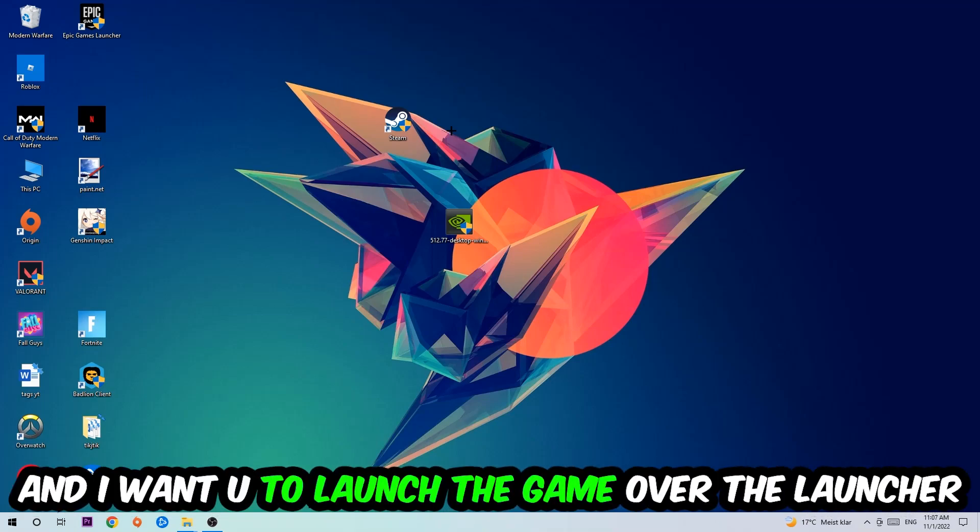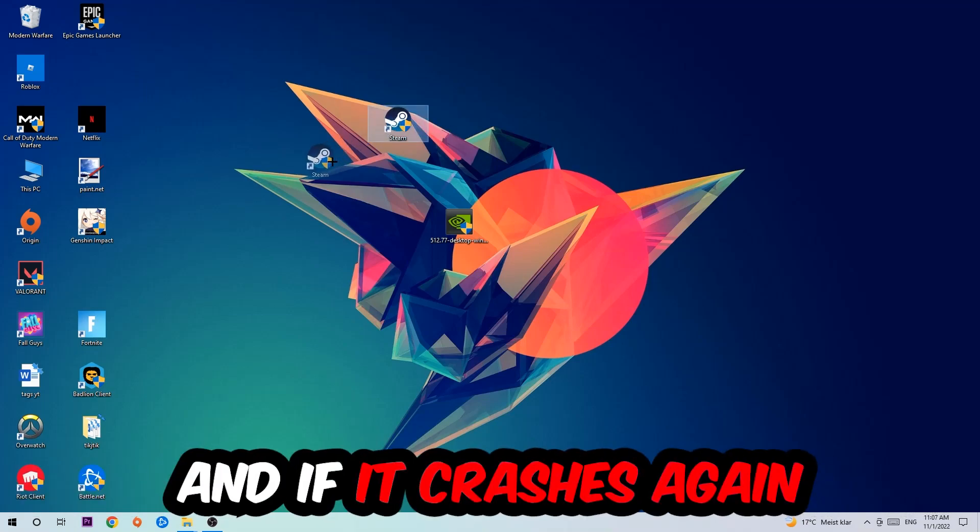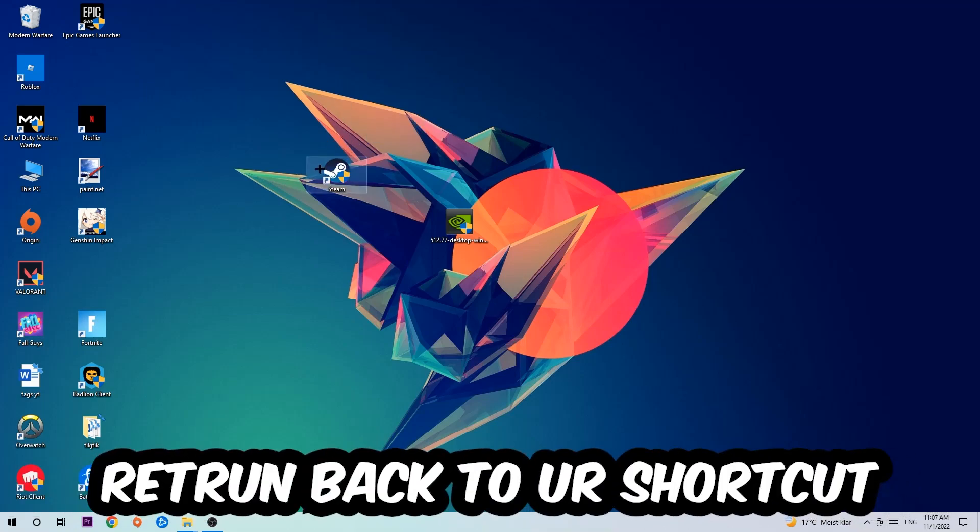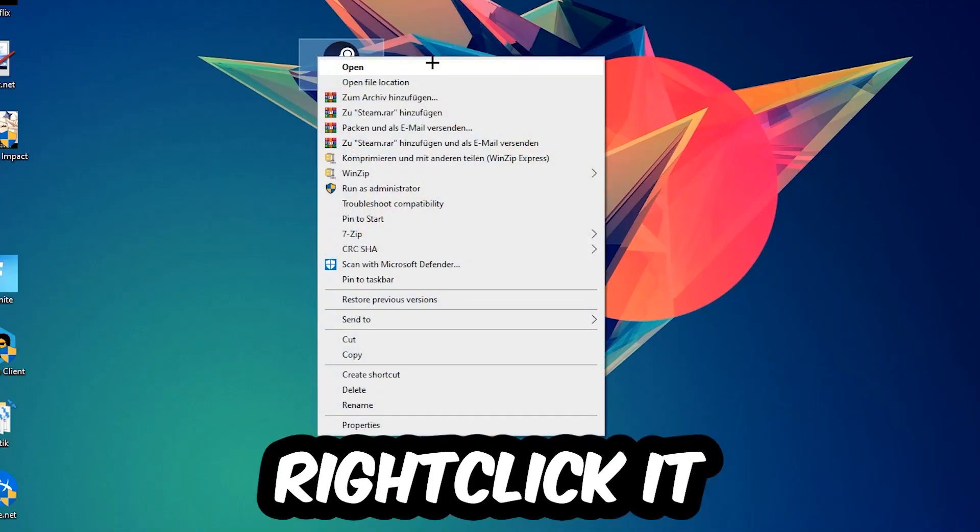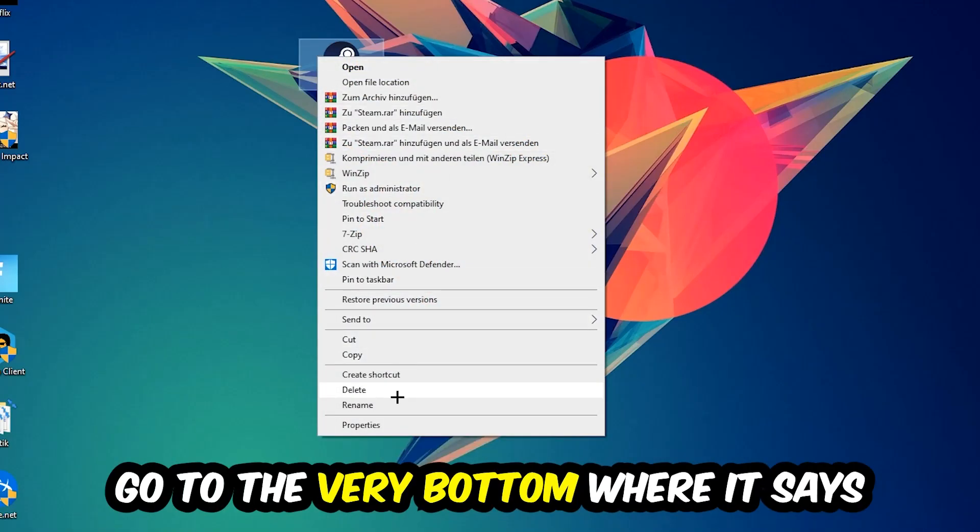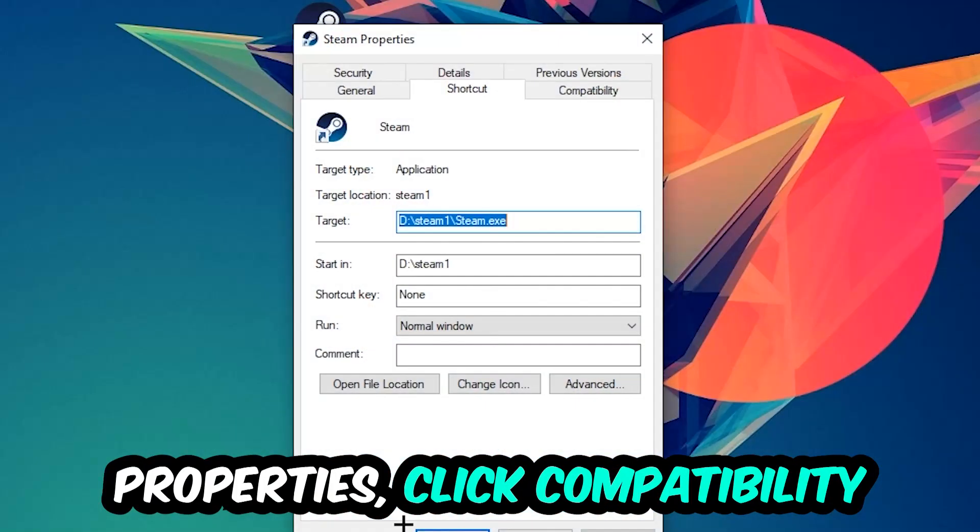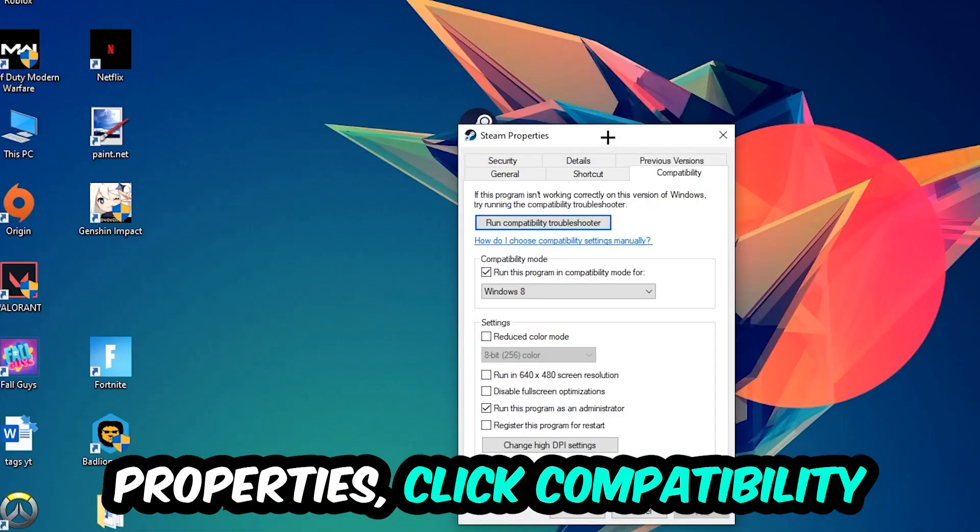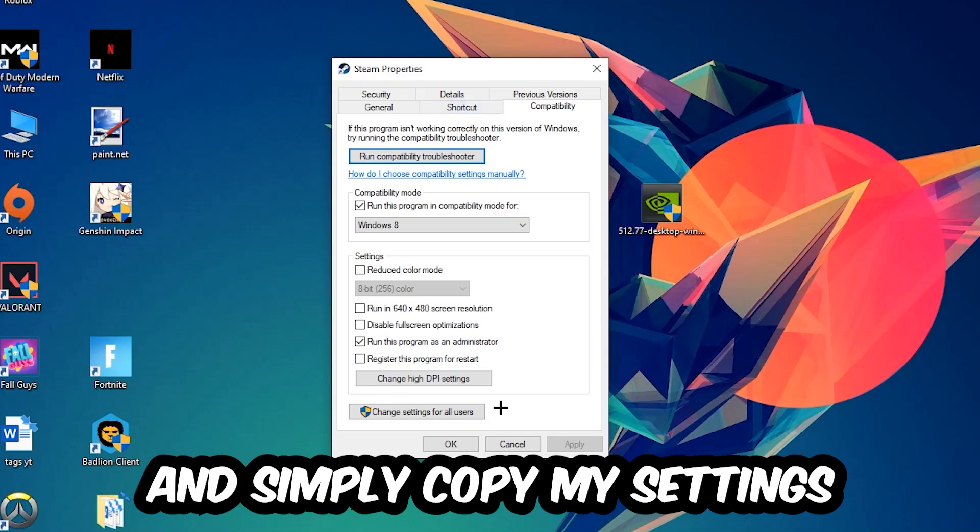Once you click Run as Administrator, your game will pop up or your launcher will pop up and I want you to launch your game over the launcher. And if it crashes again, return back to your shortcut, right-click it, go to the very bottom where it says Properties, click into Compatibility.